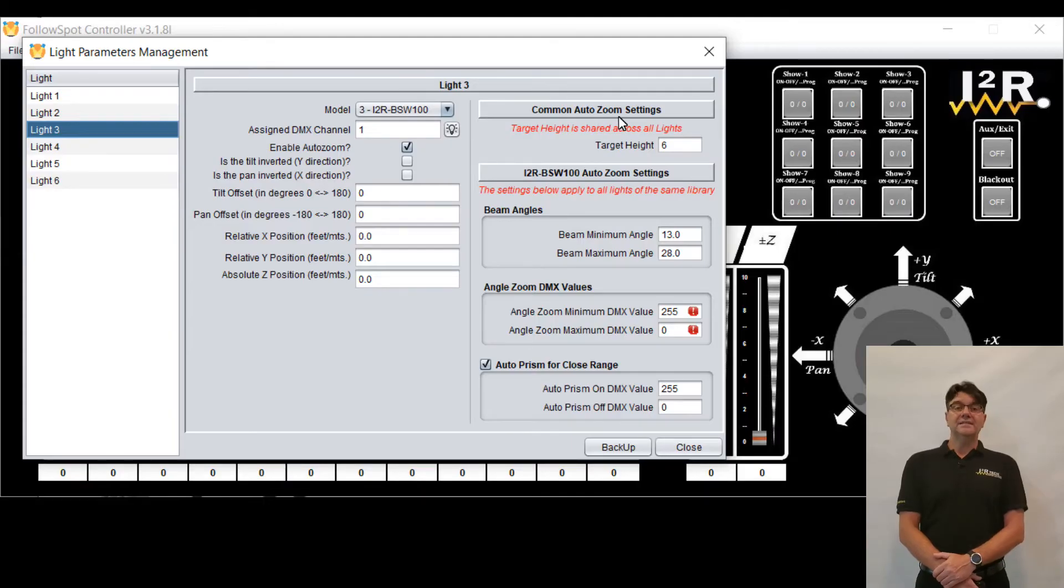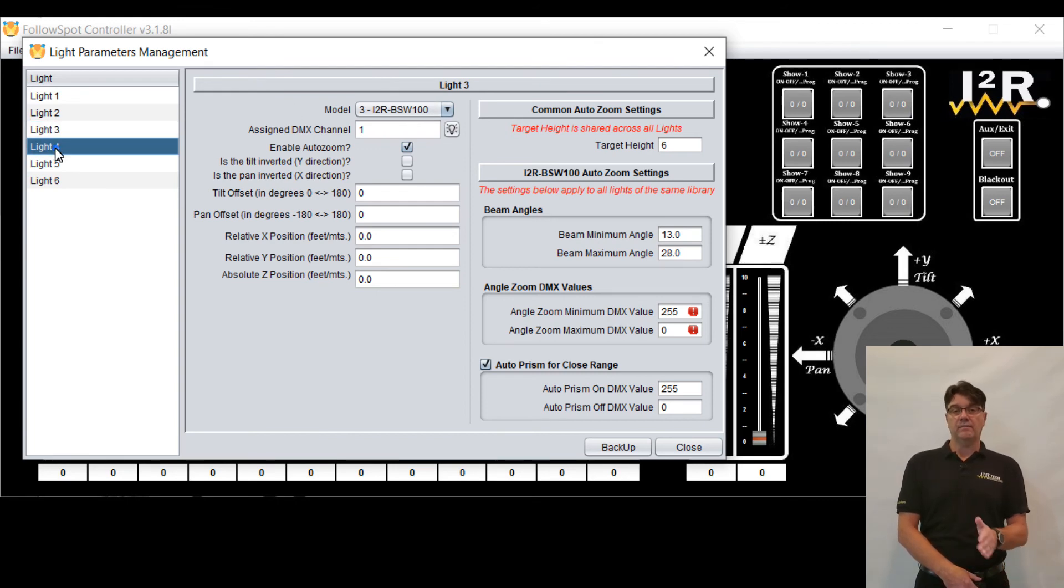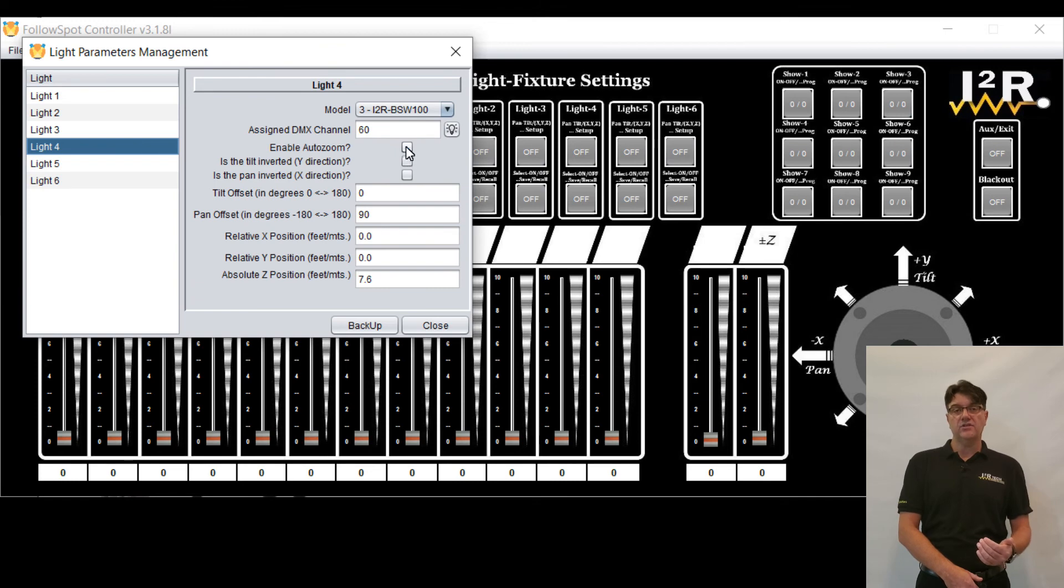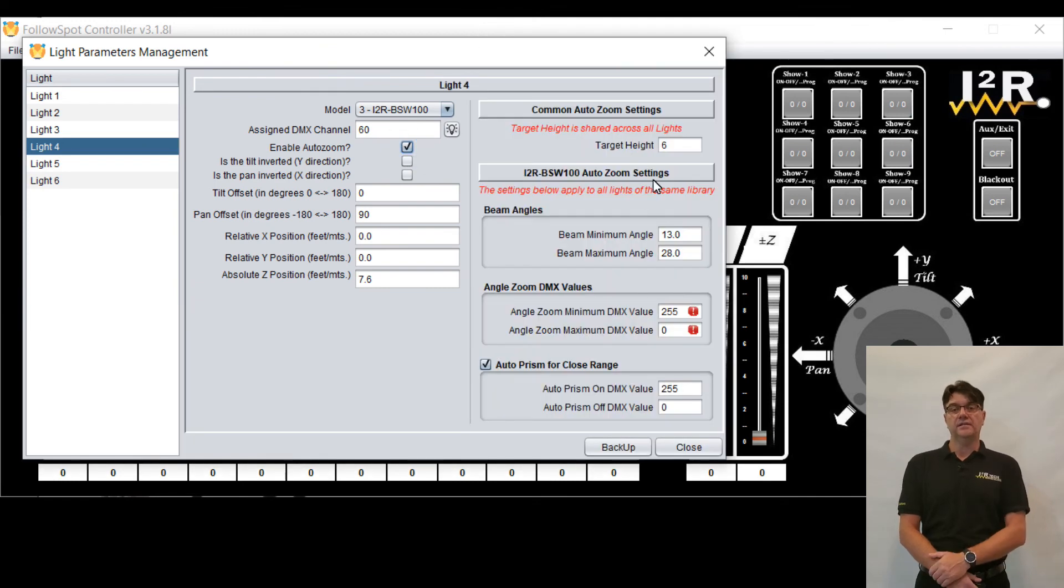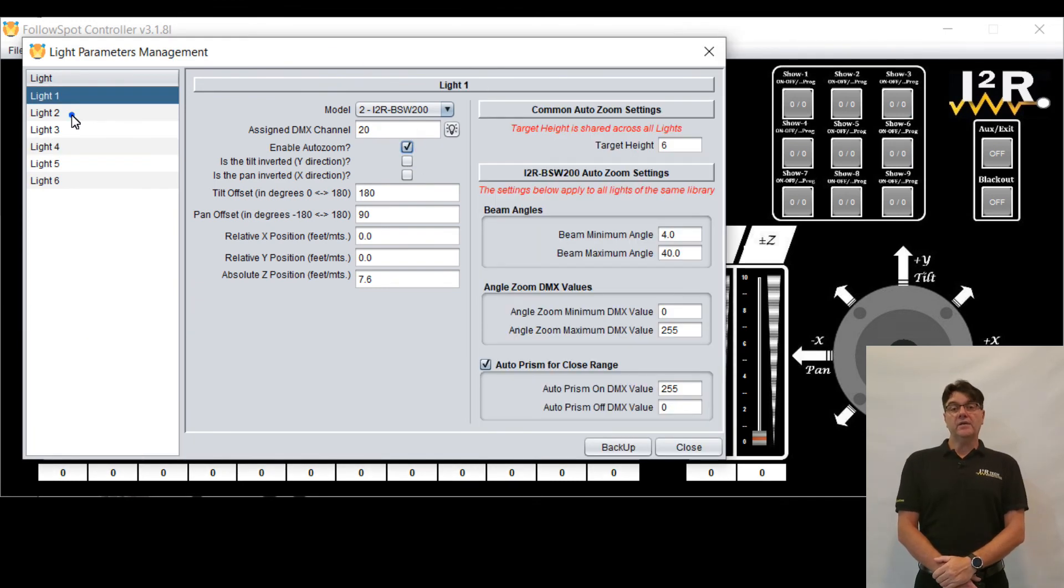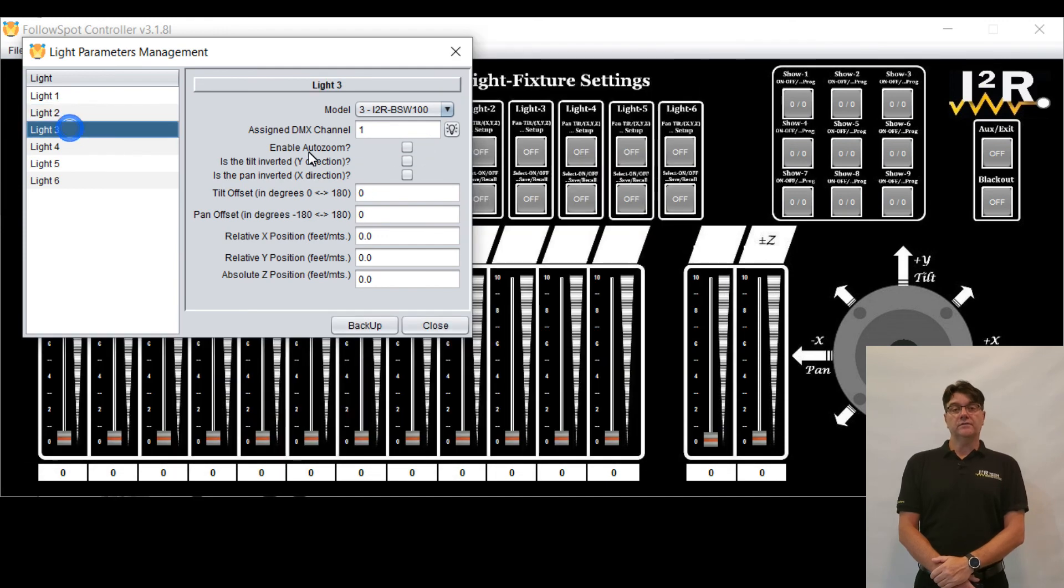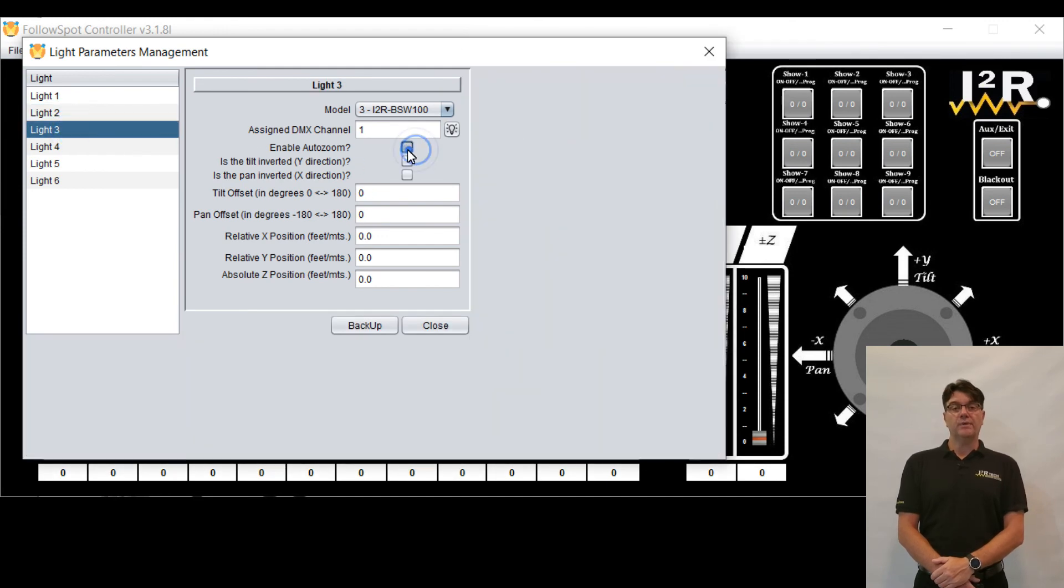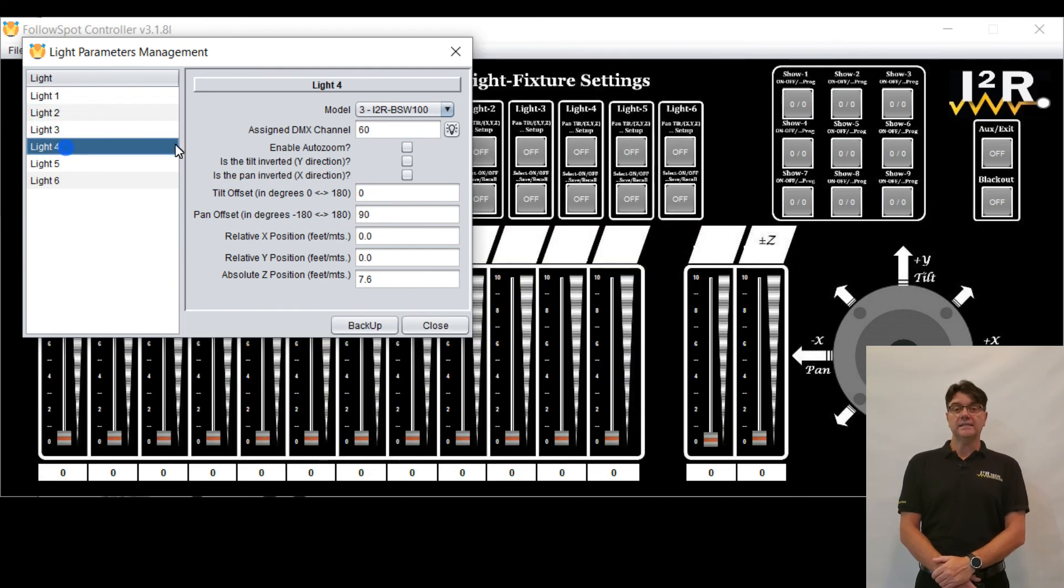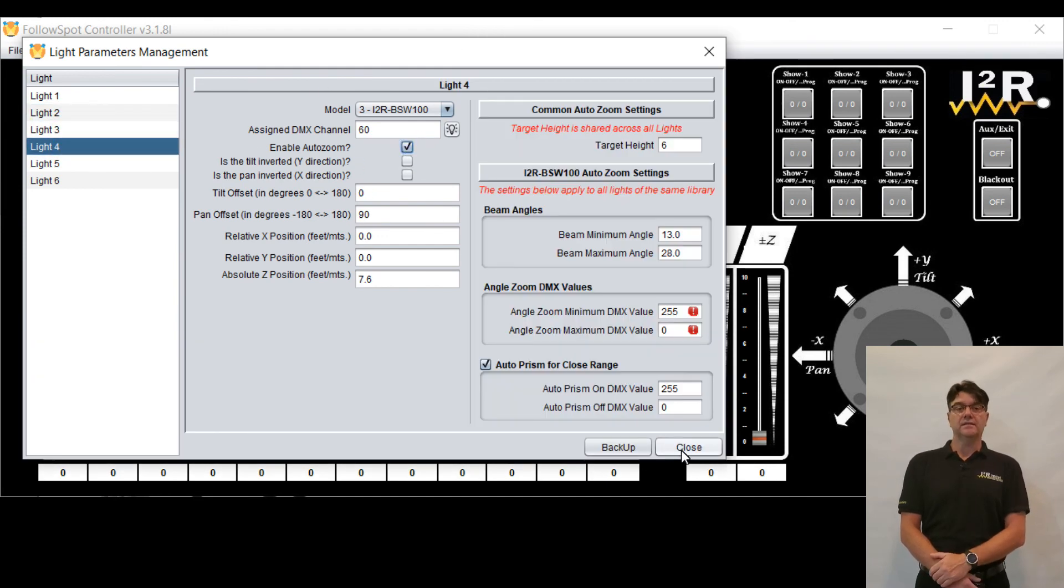These settings will stick to the library name, meaning that any moving head that uses the same library will inherit and share these auto-zoom settings. You can enable the auto-zoom feature for each applicable light individually, as needed.